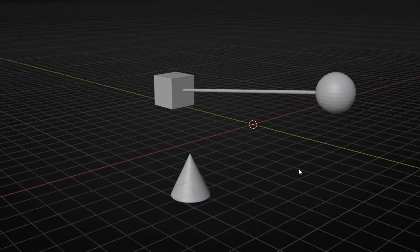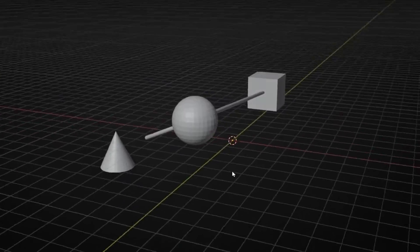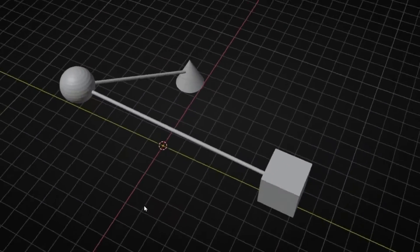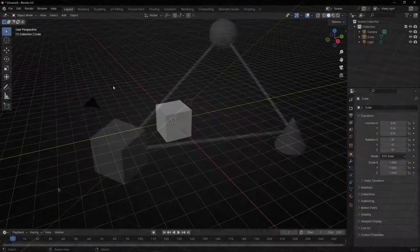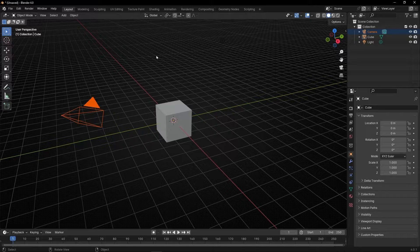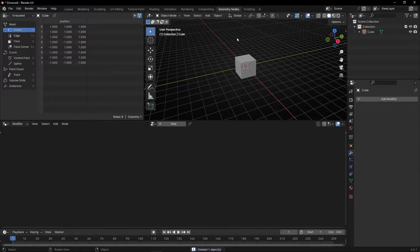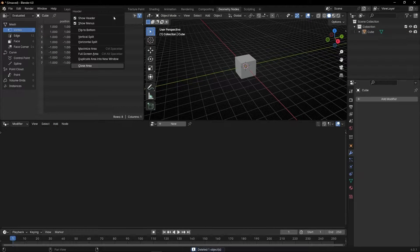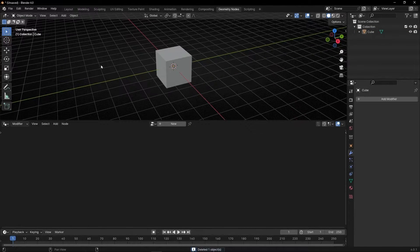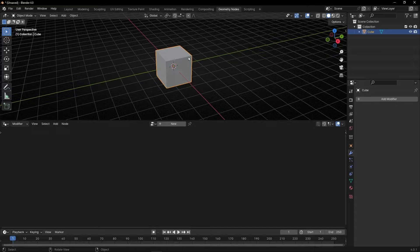Today we're going to learn how to connect different objects with lines and how to animate these lines. Let me delete the camera, the light, go to Geometry Nodes, and let's convert this cube to a line.